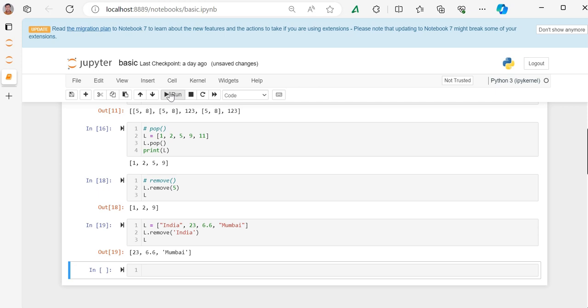I hope you got the video, the basic points in the list and basic functions. Please like and subscribe my channel if you didn't subscribe yet. Thank you for watching my video.